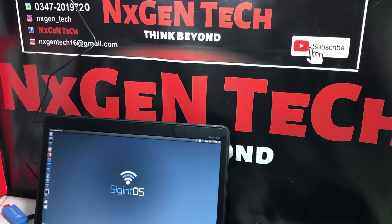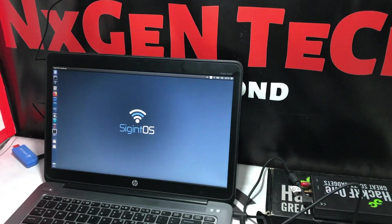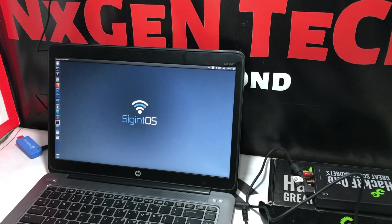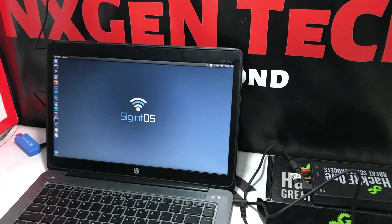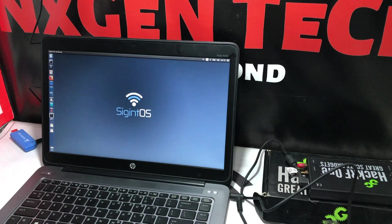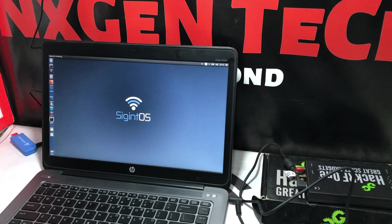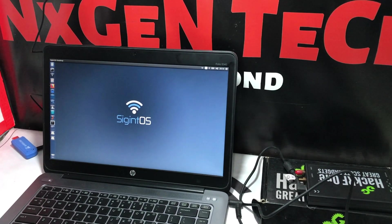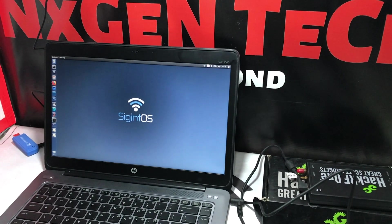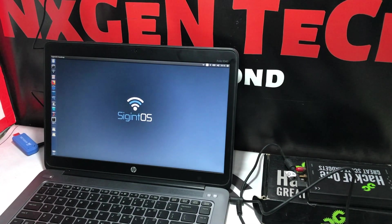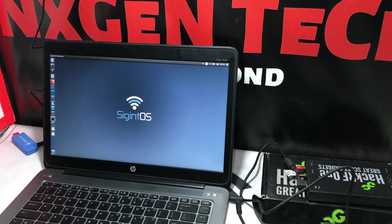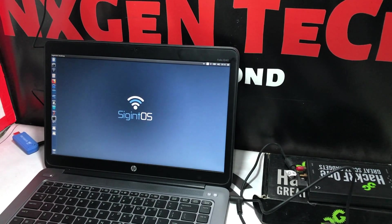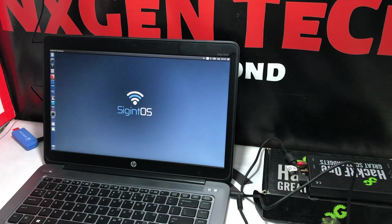SigInt OS has already pre-compiled software defined radio tools. You can perform experiments and do whatever you want to do regarding software defined radio. One of the tools that I really found interesting in Signal Intelligence OS was SDR Angel, which I would like to introduce in this particular video.